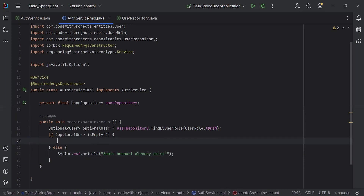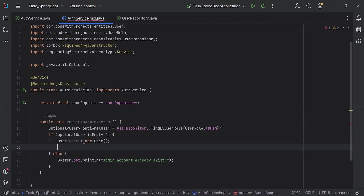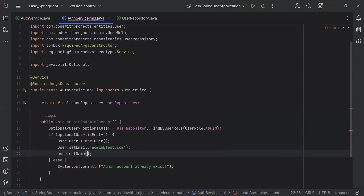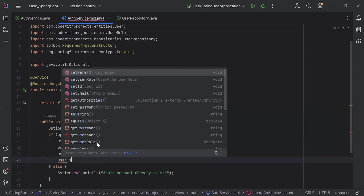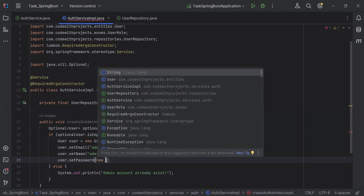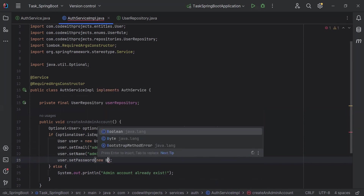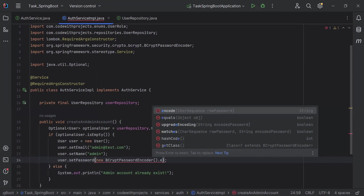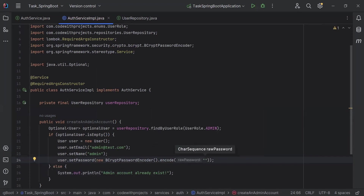If the admin does not exist in the DB, I'm going to create a new user object. First, I'm going to set the email as 'admin@test.com'. Second, I'm going to set the name. Third, I'm going to set the password in hashed form, so I'll call new BCryptPasswordEncoder().encode() and pass the password as a string.